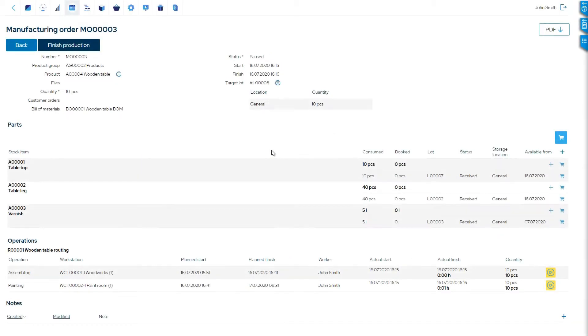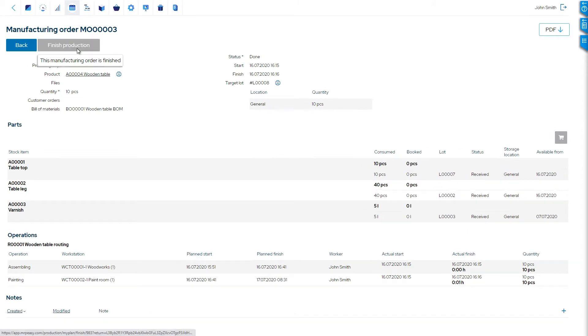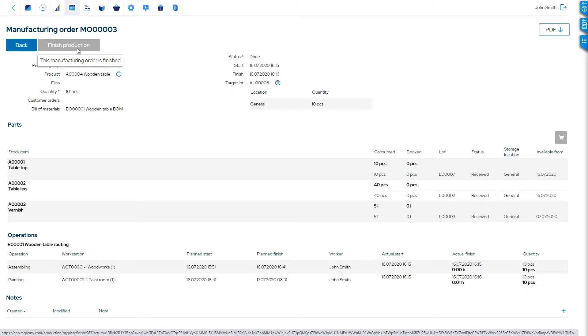When manufacturing is finished, MRP-Easy calculates the cost of finished goods, clears the work-in-progress account, and accounts for the products on the finished goods asset account.